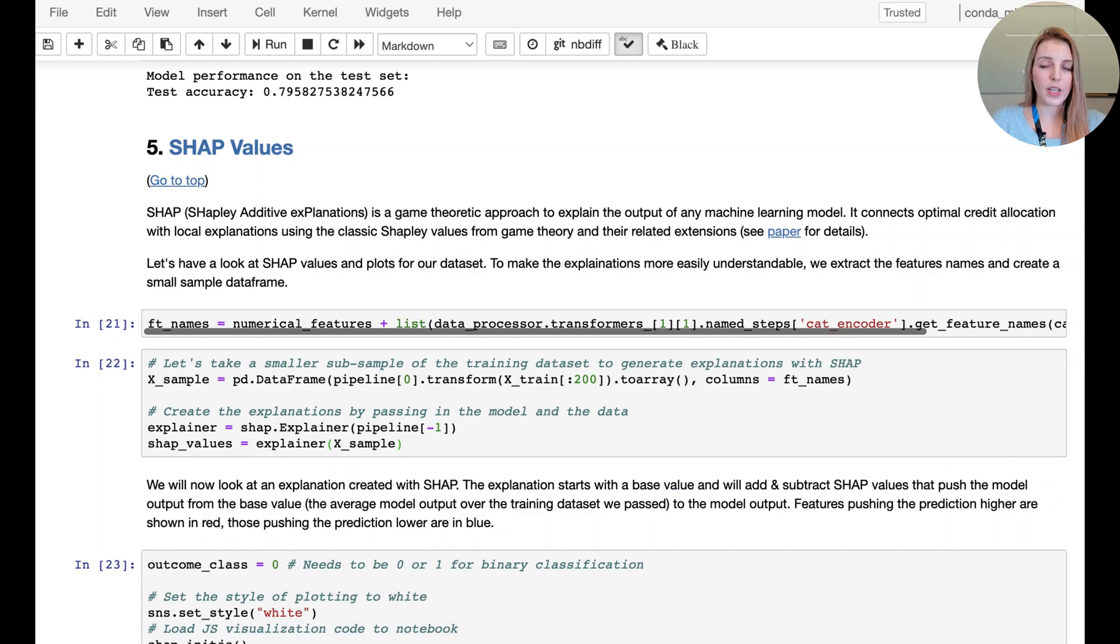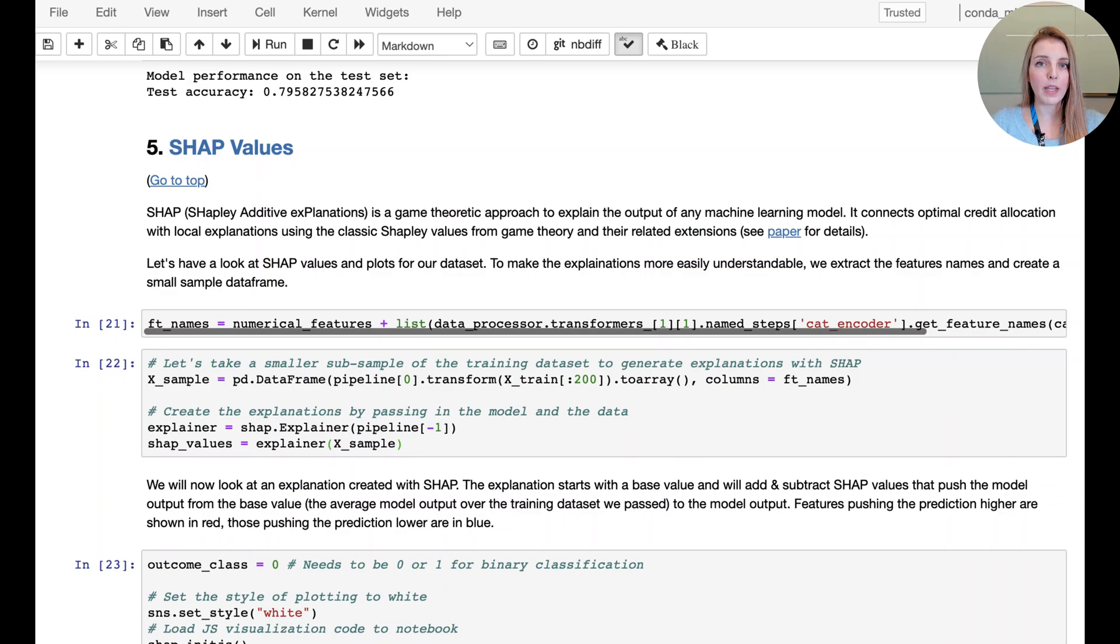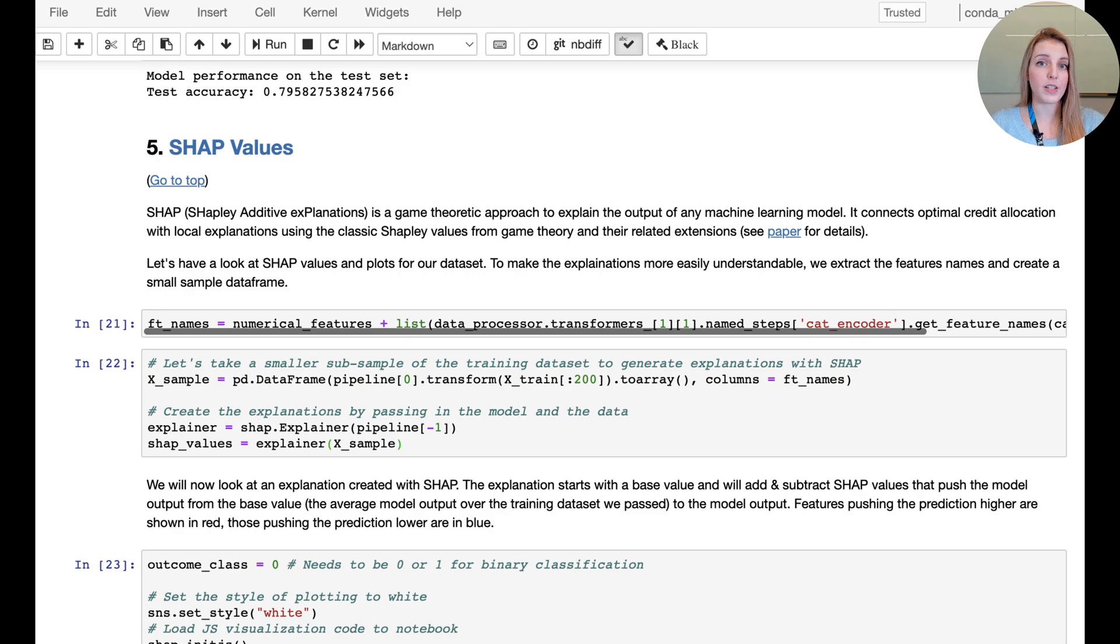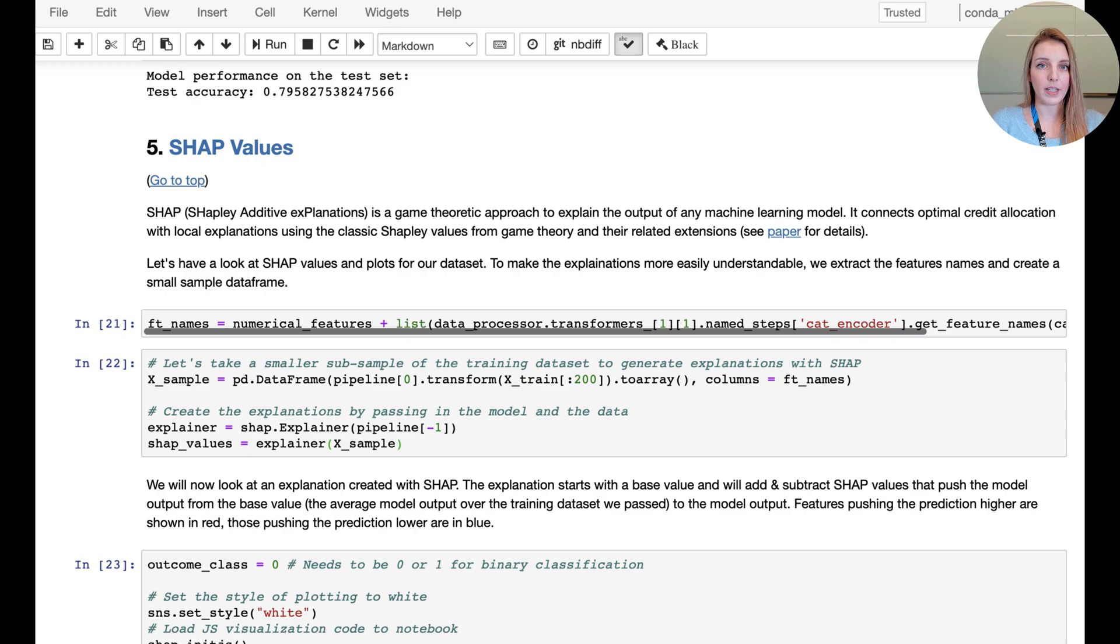One thing that we're going to do here is we're going to extract the new feature names from the pipeline. Keep in mind that when you one-hot encode, you're actually creating many new columns. So if you want to understand more easily what the feature columns actually refer to, you can extract the feature names from the pipeline that we created earlier.